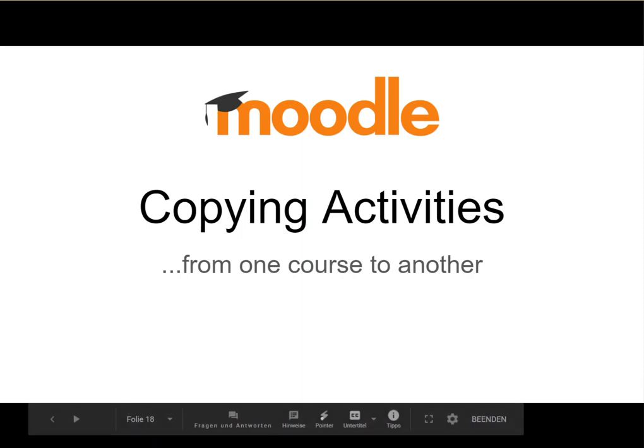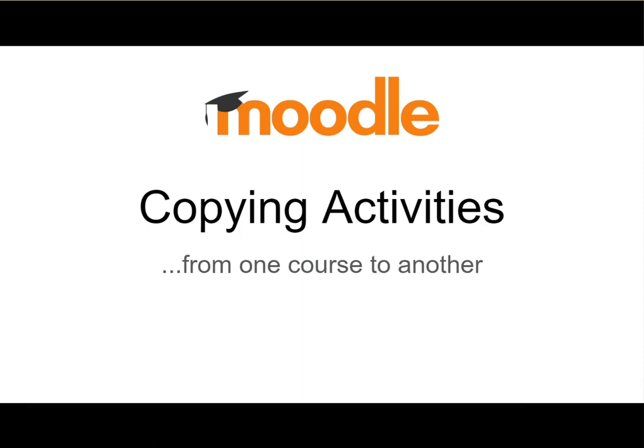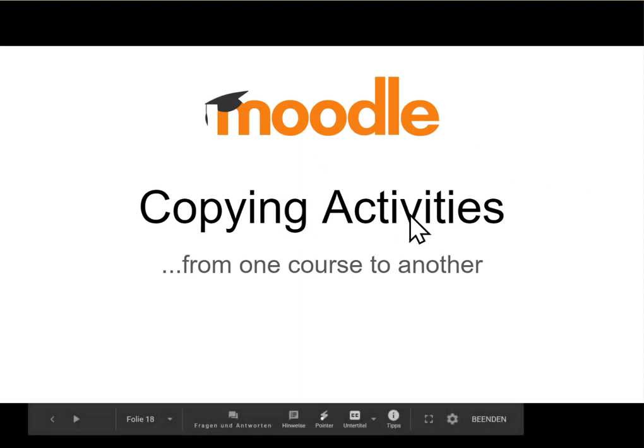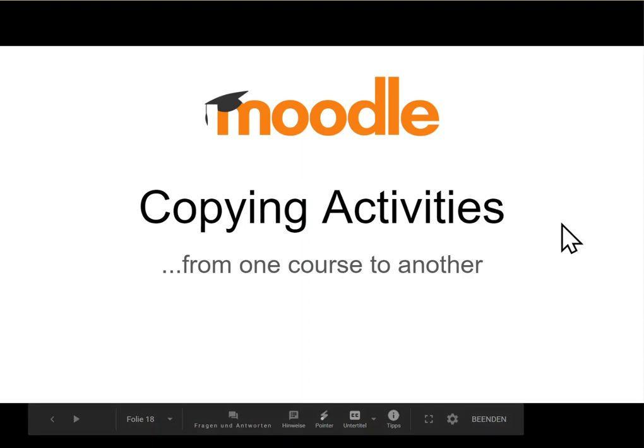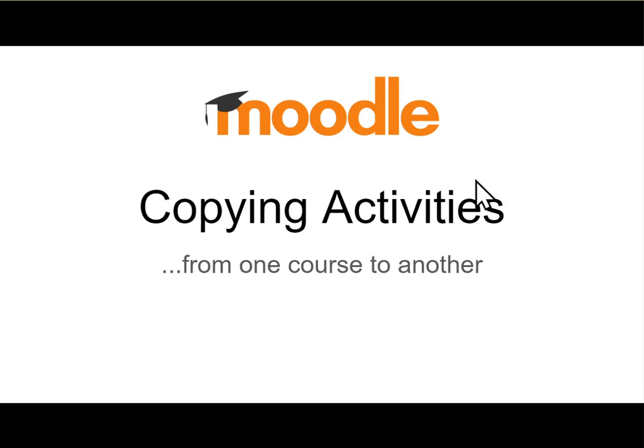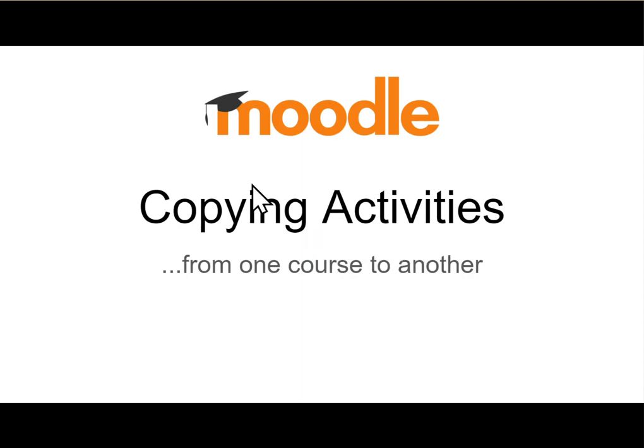Okay, hello everybody. This is a short tutorial on how to copy activities, specifically quizzes and assignments, from one course to another. A lot of us are teaching more than one section of a course, and sometimes you have a colleague in the same department teaching another section of that course. Maybe you want to copy over a quiz that you have set up from one course to the other.